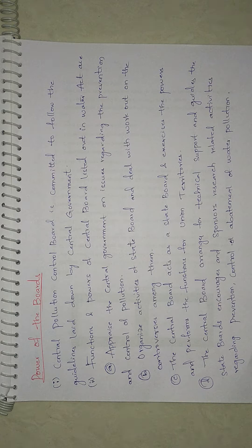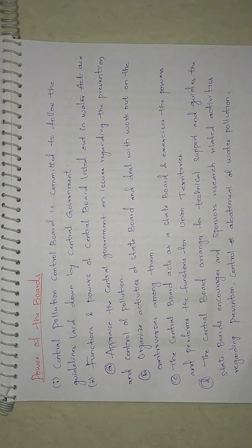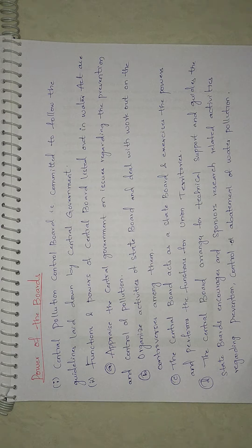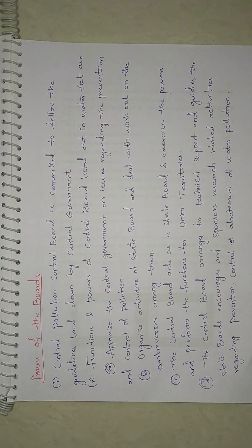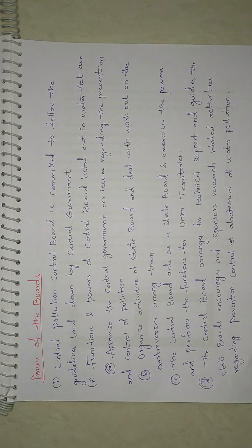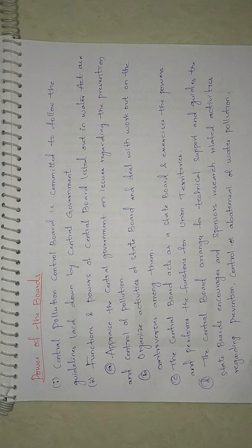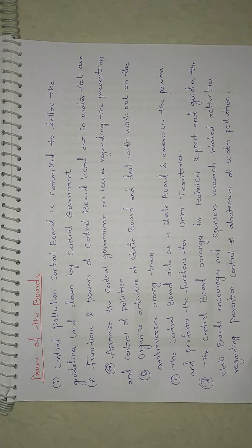Now let's see Central Government functions and powers. They appraise the Central Government on issues regarding prevention and control of pollution, organize the activities of State Boards, and deal with controversies among them.